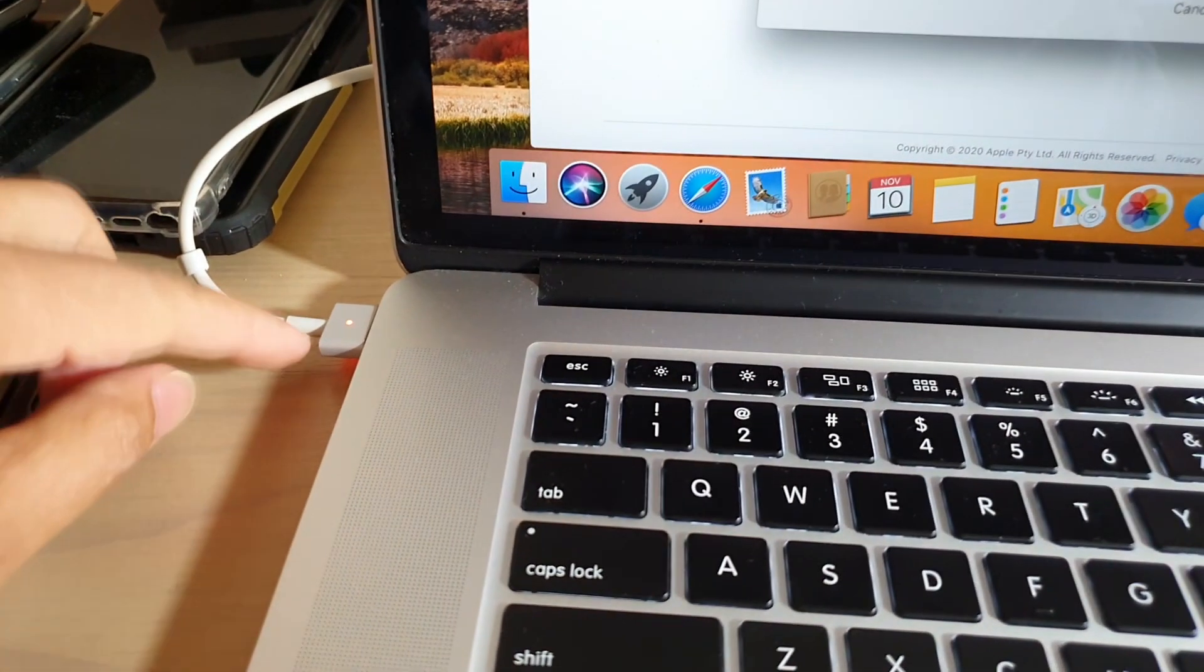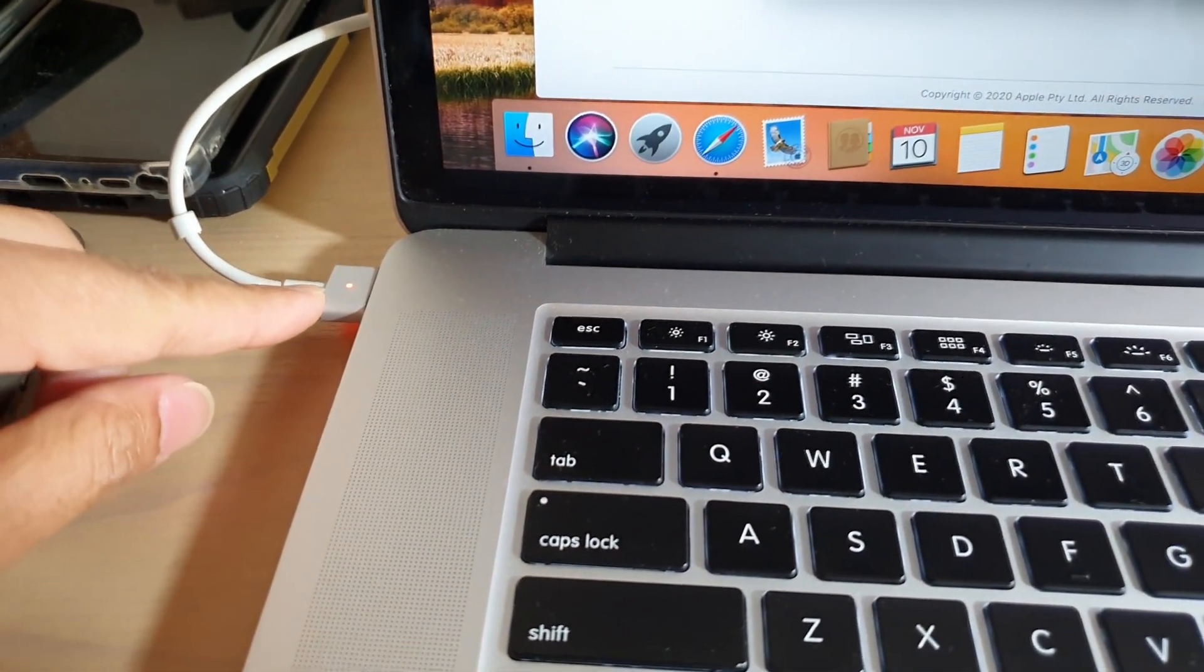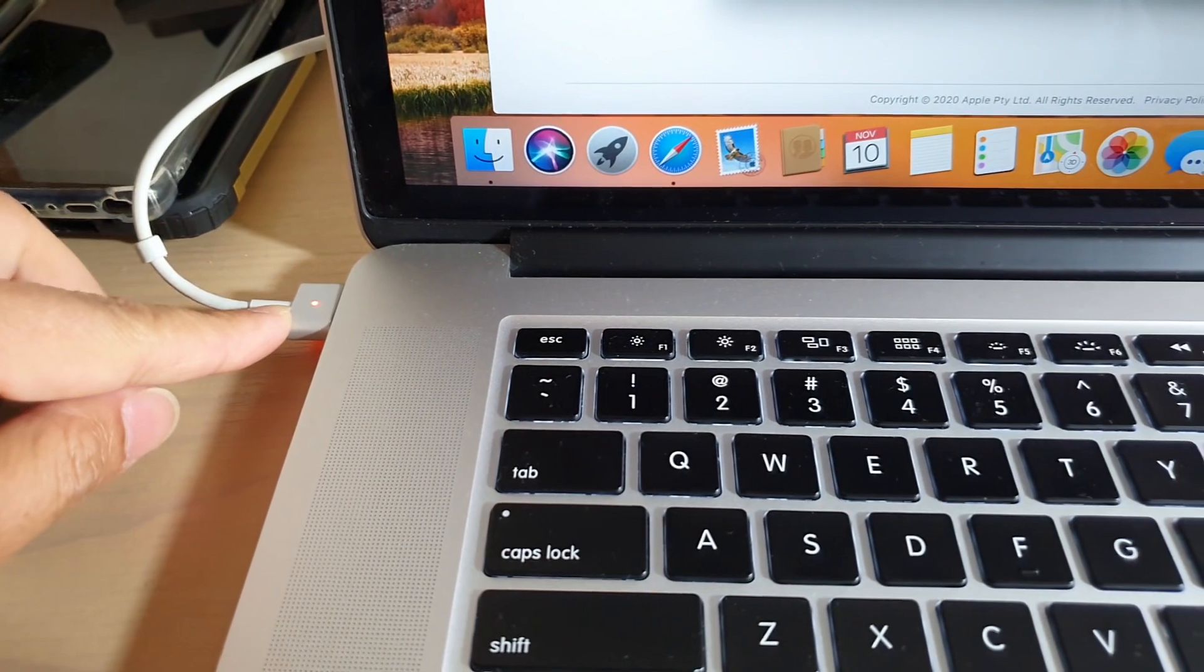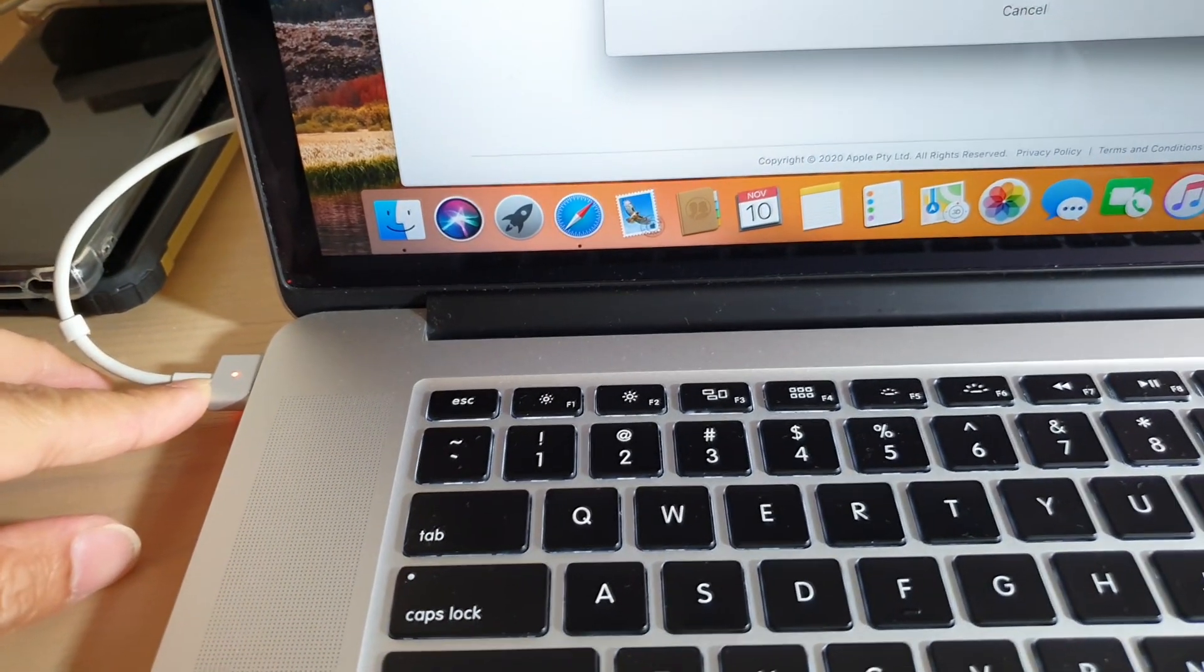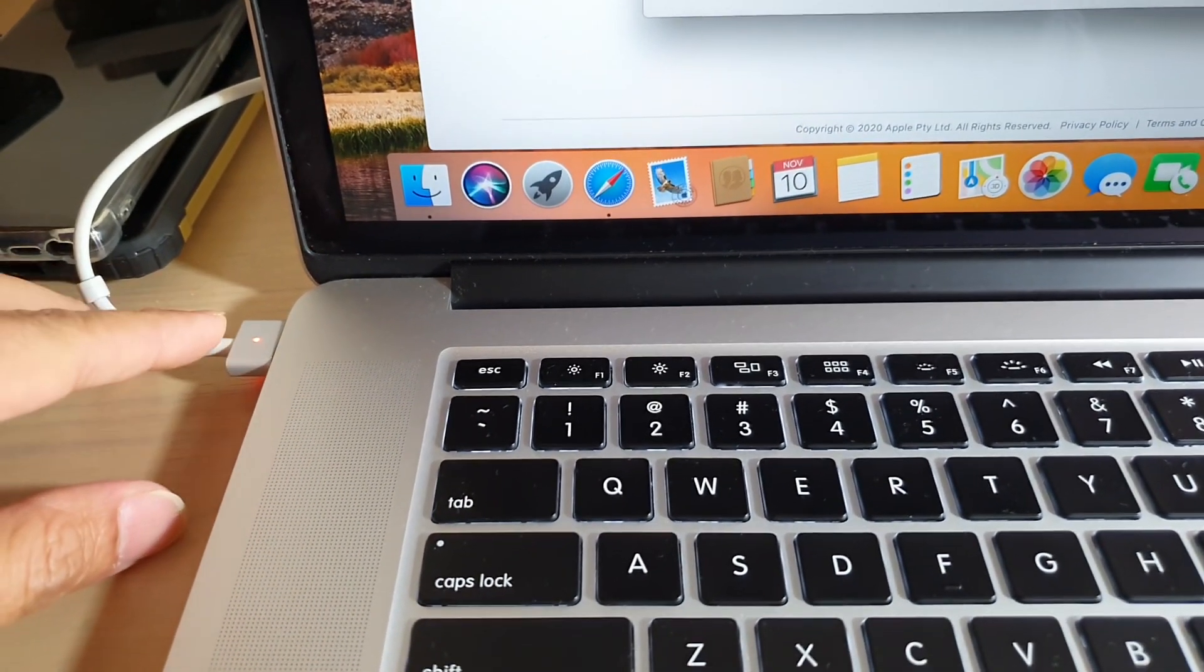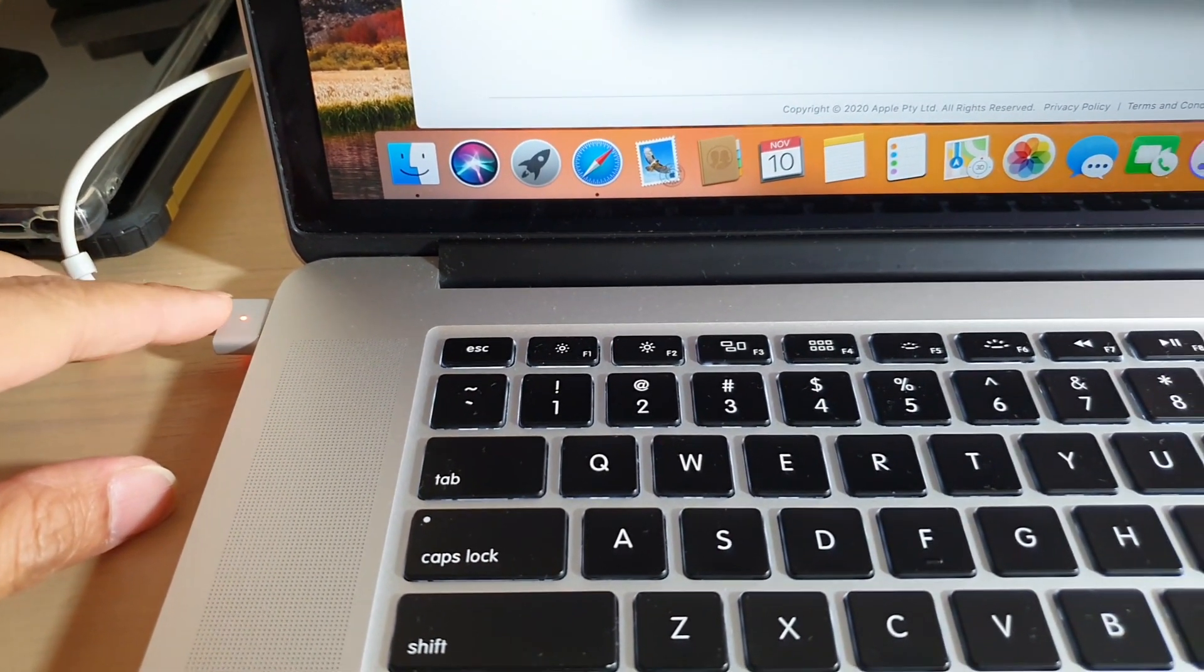Now while the computer is updating, make sure that you have plugged your laptop into a power source. You don't want the upgrade to stop in the middle of the upgrade process.